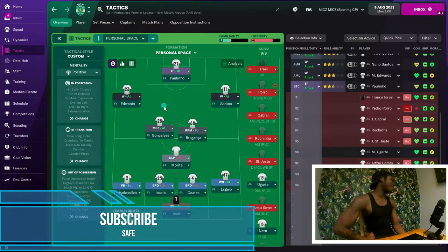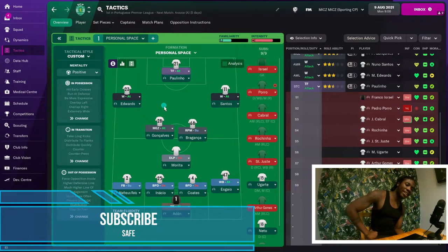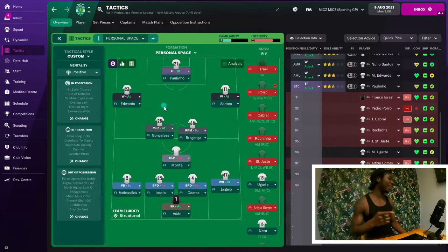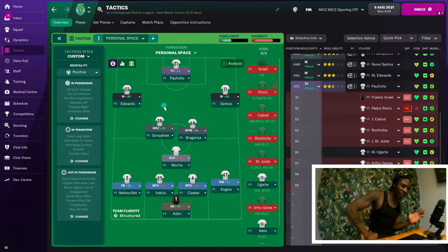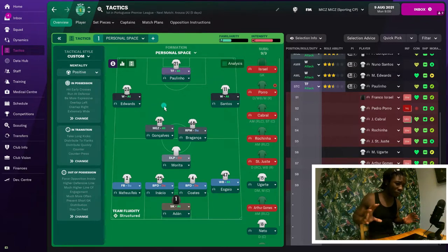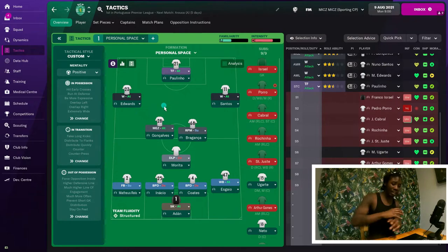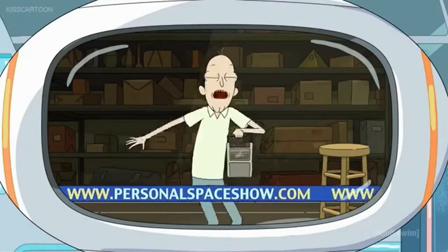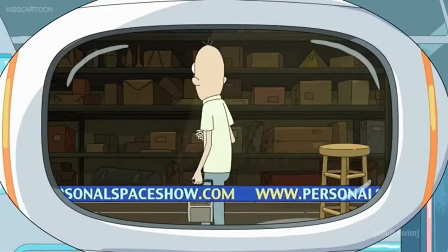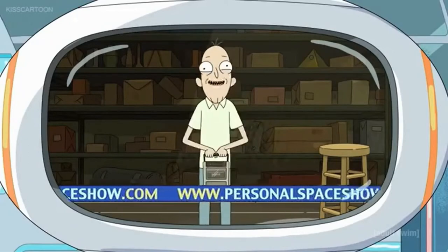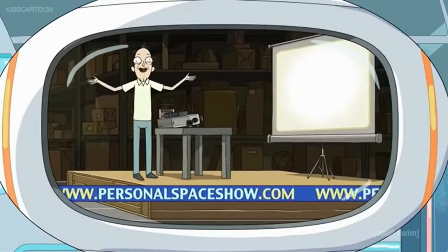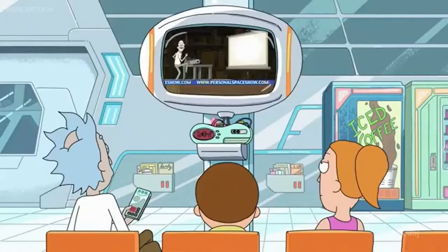Alright, let's get stepped up everybody. It's time for custom tactics part three: Personal Space. It is exactly how it sounds — I don't want anyone too close to my players. As you can see, well you can't see from the formation, but when I break it down you'll see that none of them are close to each other at all. I care about my personal space — let's get some stepped up personal space up in this place.